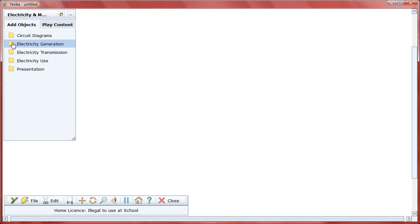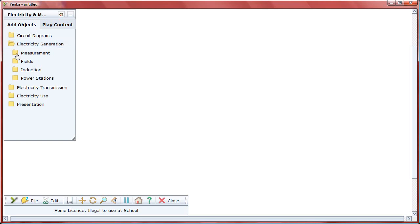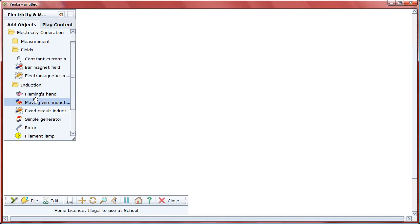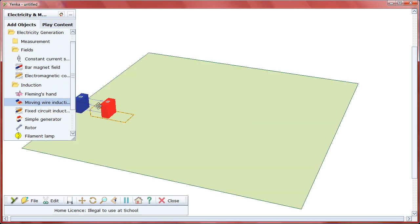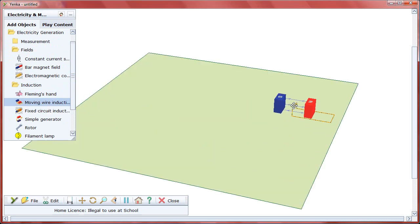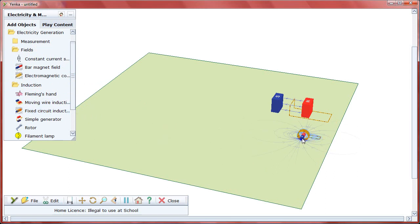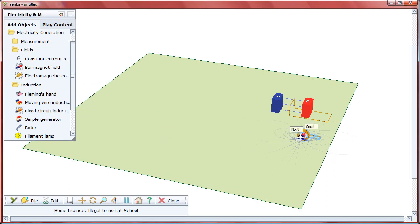But Yenco Electricity and Magnets takes this one step further by illustrating the interaction of electricity and magnetism. Drag an example, like the moving wire induction setup, to the stage and users can move the wire to see how current is generated. The same is true for the fixed circuit induction example. By moving the magnet back and forth, you can see the current generated in the circuit.